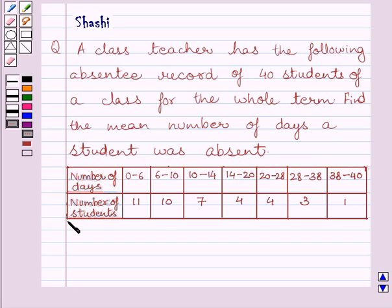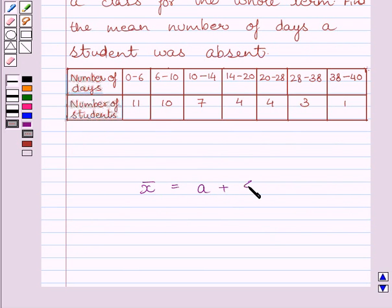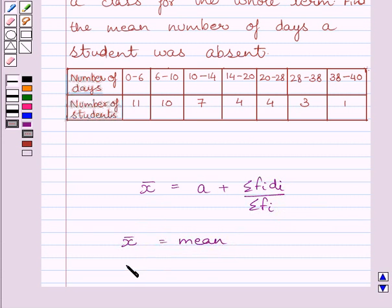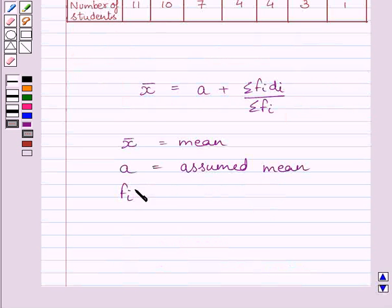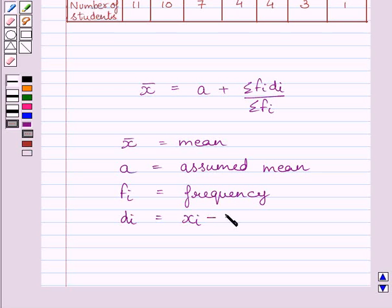This is the given table. First, let us understand that mean is equal to assumed mean plus summation fi di upon summation fi. Here, in this formula, x bar is the mean. A is assumed mean, fi is frequency.